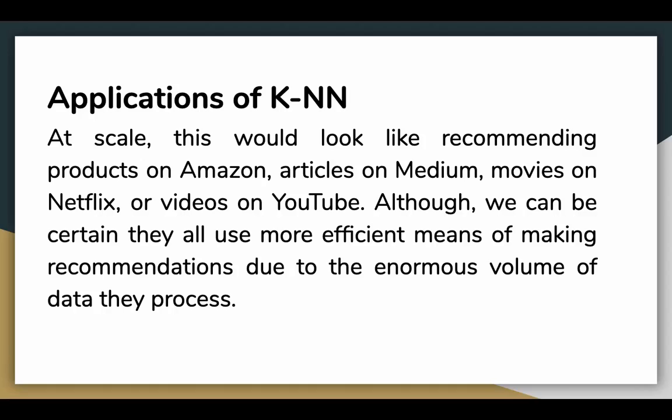At a large scale, this would look like recommending products on Amazon or articles on Medium, movies on Netflix. Although, we can be certain that these companies all use more efficient means of making recommendations due to an enormous volume of data. And when you have an enormous volume of data, that is when KNN starts to suffer.